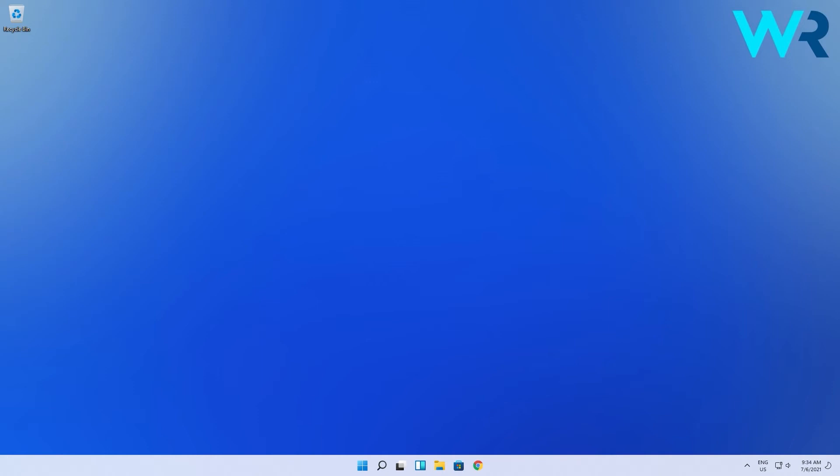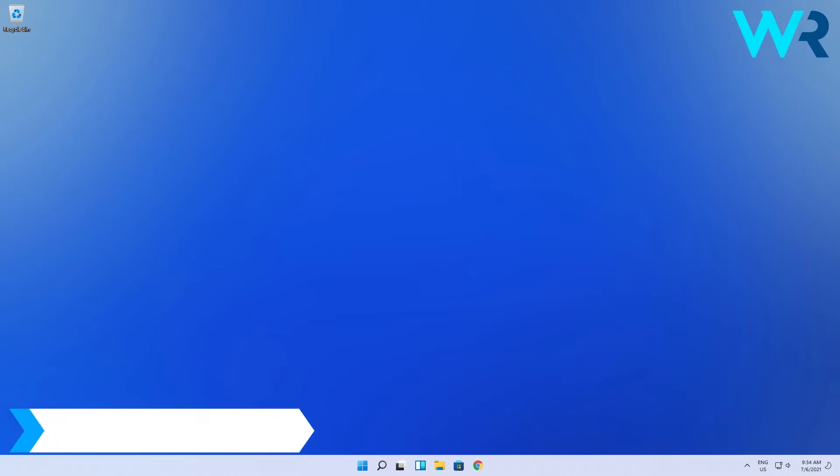Hello everyone, I'm Edward and welcome to Windows Report. In this video I will show you how to check your computer's serial number on Windows 11.